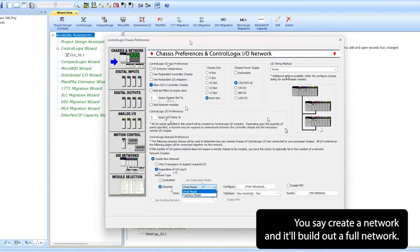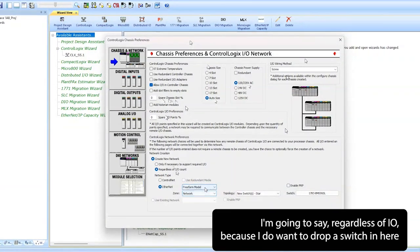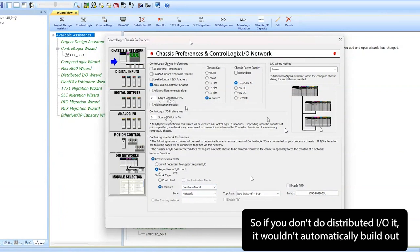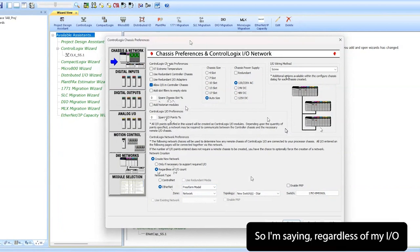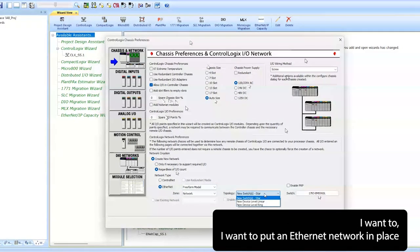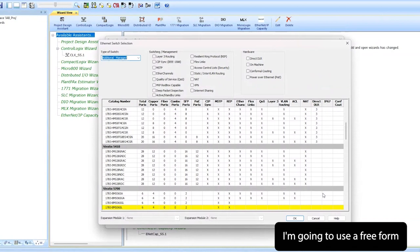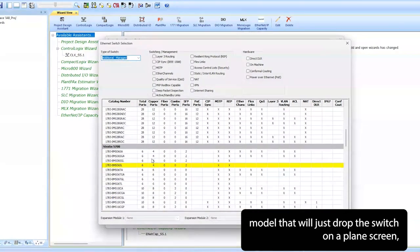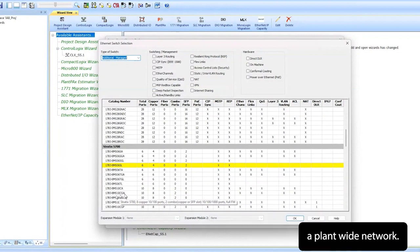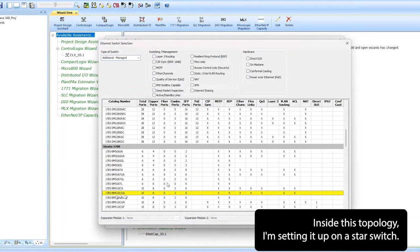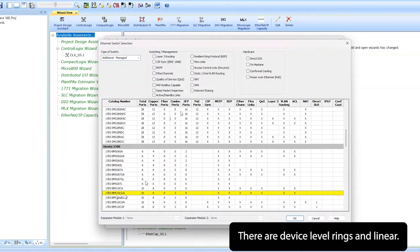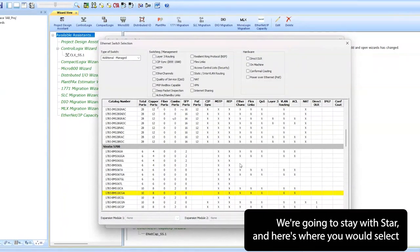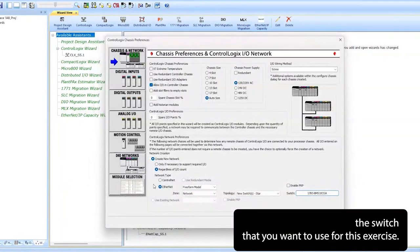Come down, you'd say create a network and it'll build out a full network. I'm going to say regardless of I/O because I do want to drop a switch in here for this design. We're not going to do distributed I/O, so if you don't do distributed I/O it wouldn't automatically build out a network. So I'm saying regardless of my I/O, I want to put an Ethernet network in place. You can play around with these models. For this exercise I'm going to use a freeform model that'll just drop the switch on a plain screen, but know that you could build out a company-wide versus a plant-wide network inside this topology. I'm setting it up on a star switch. There are device-level rings and linears, we're going to stay with star.